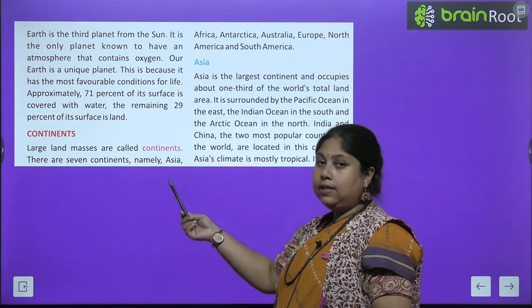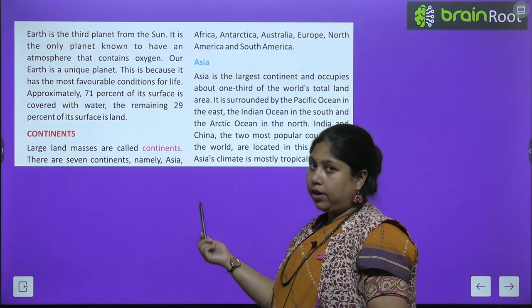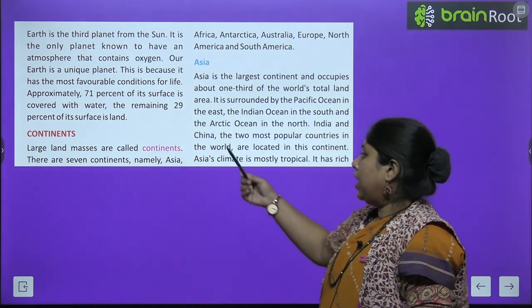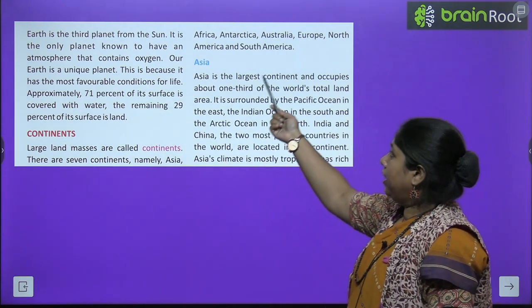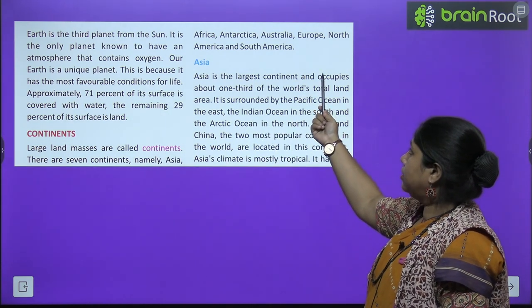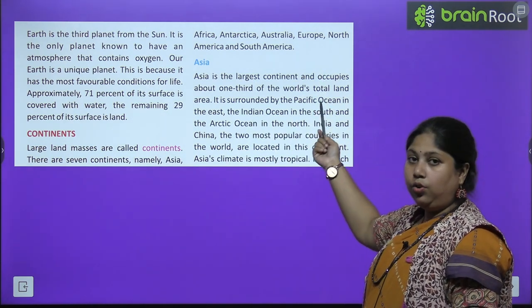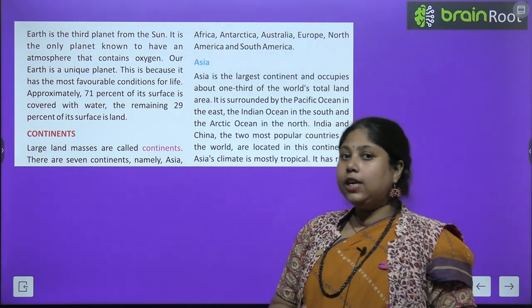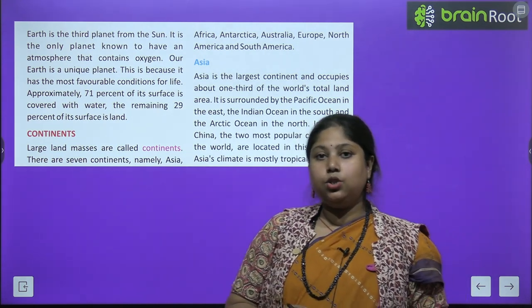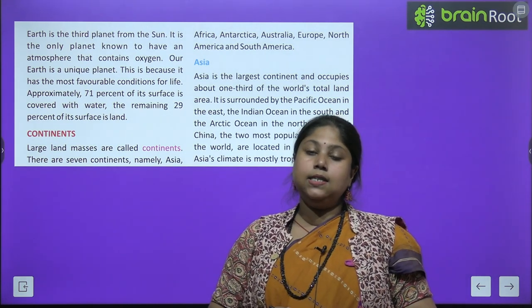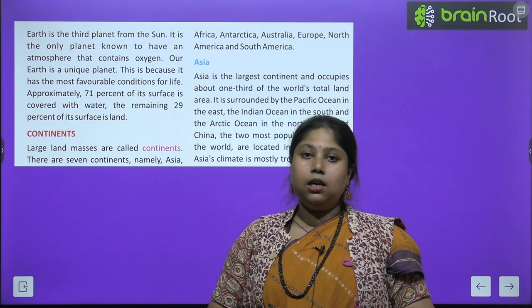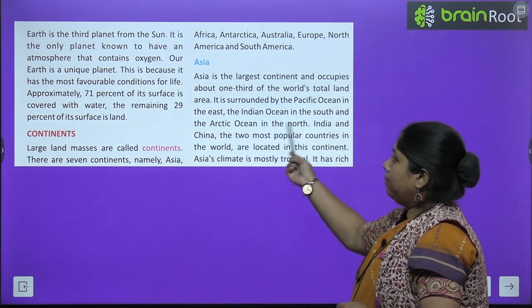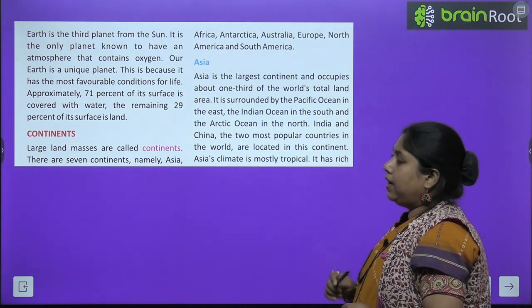There are seven continents. Saath continents hain aur inke naam kya-kya hain: Asia, Africa, Antarctica, Australia, Europe, North America, and South America. Yeh saath jo hain land masses, alag-alag continents hain humare. Ab Asia ke baare mein sabse pehle jaante hain.